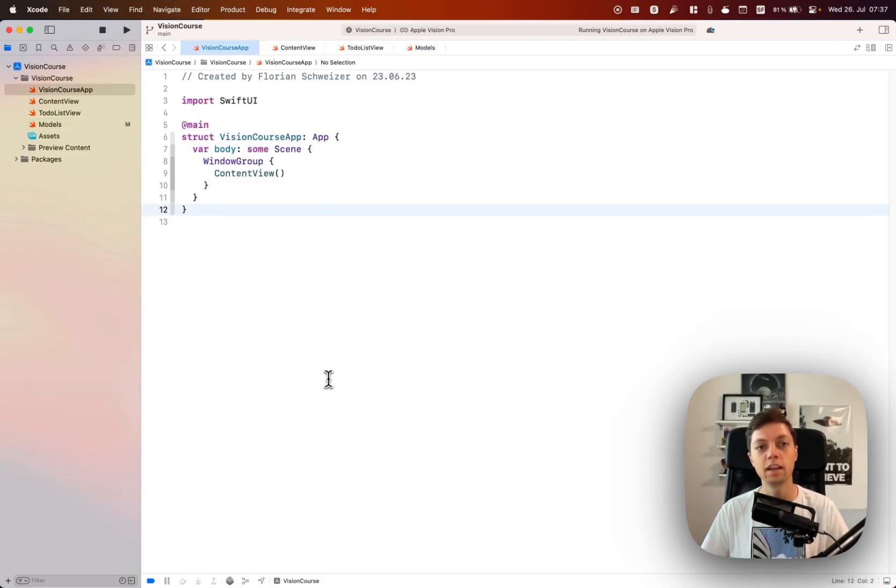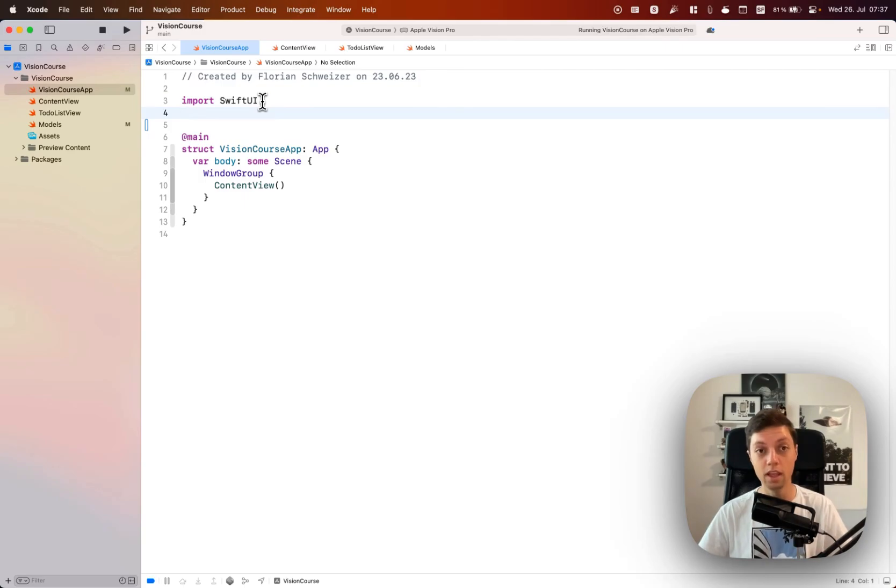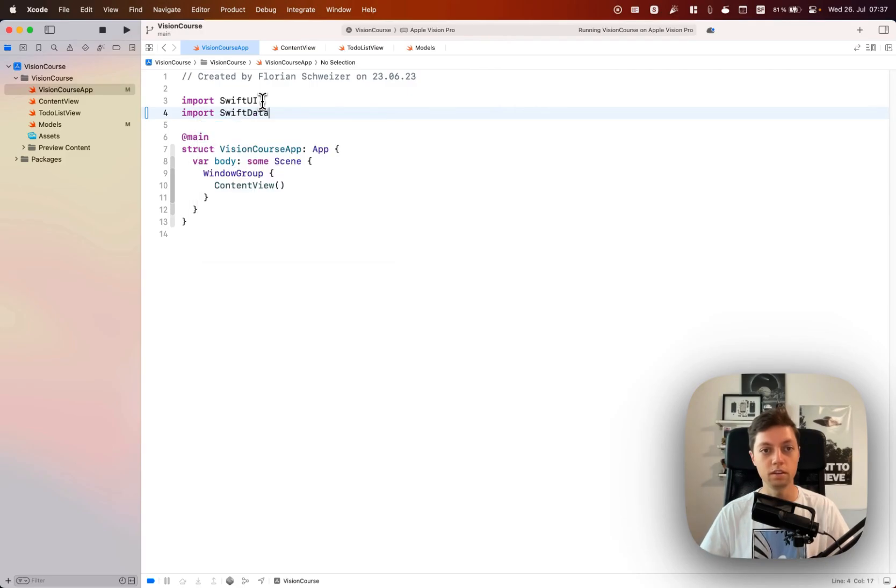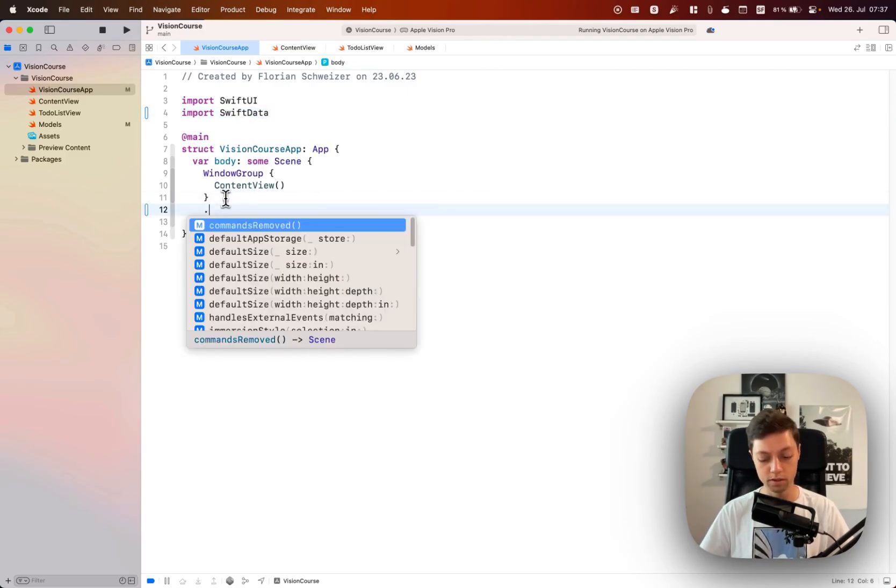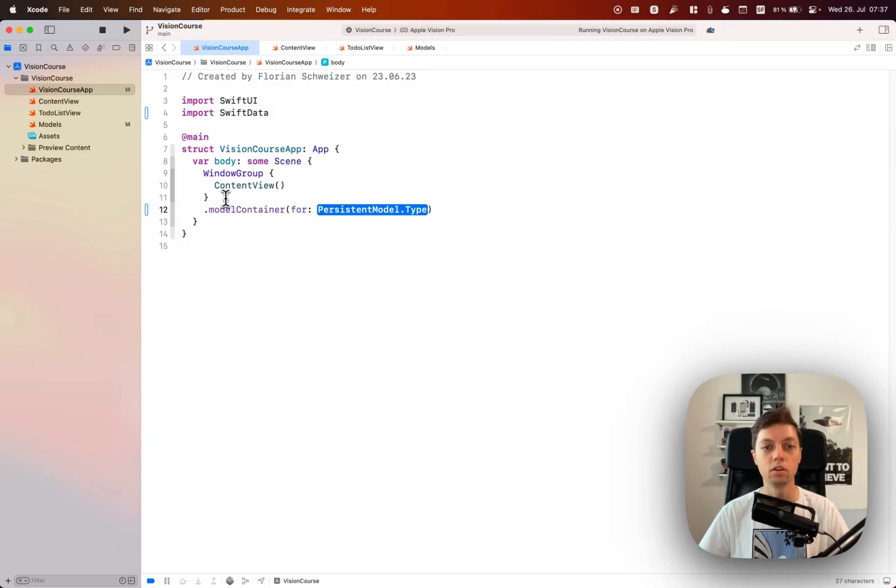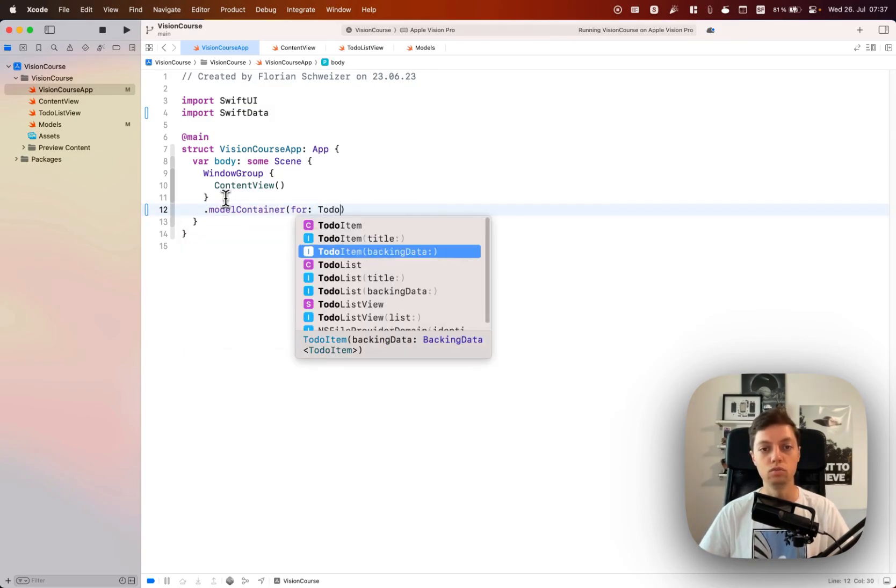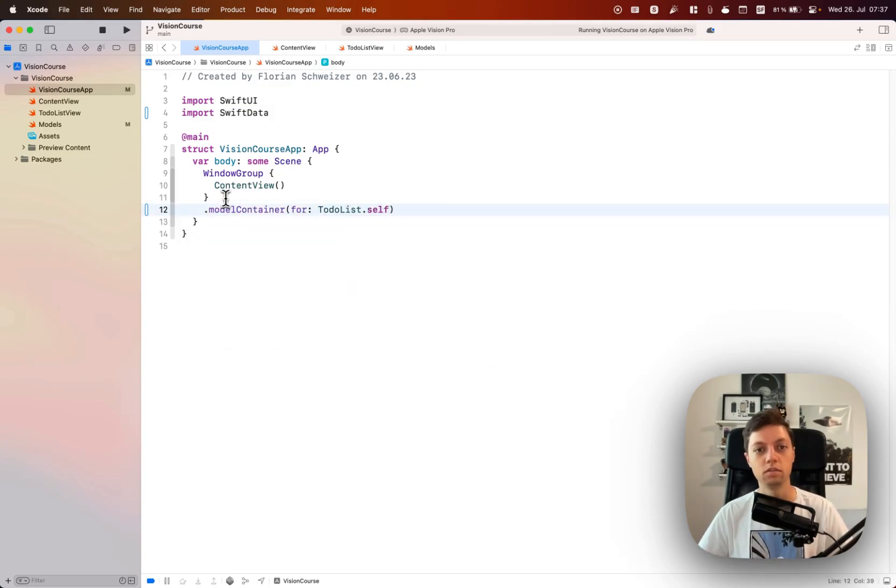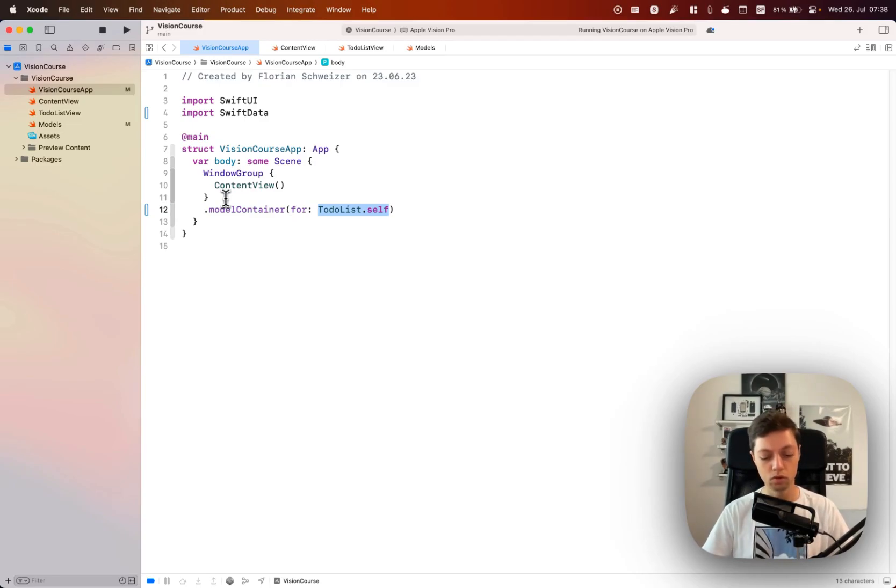With that out of the way, we can now tell our app to use the model container for these models and store them in Swift data. So in our main app struct, let's import Swift data and on our window group let's add the model container for our to-do list itself.